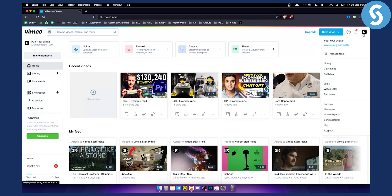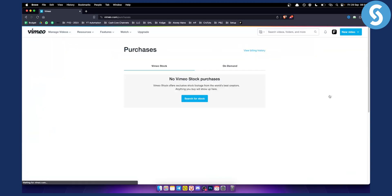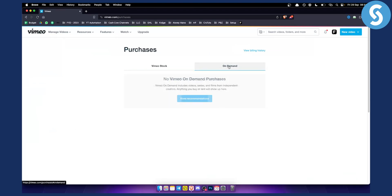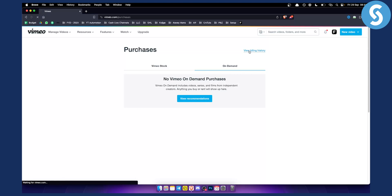So basically you want to go to your purchases. This is the first thing you want to do. Click on purchases and you will end on this page where you don't actually see anything, but what you want to do is click on view billing history.